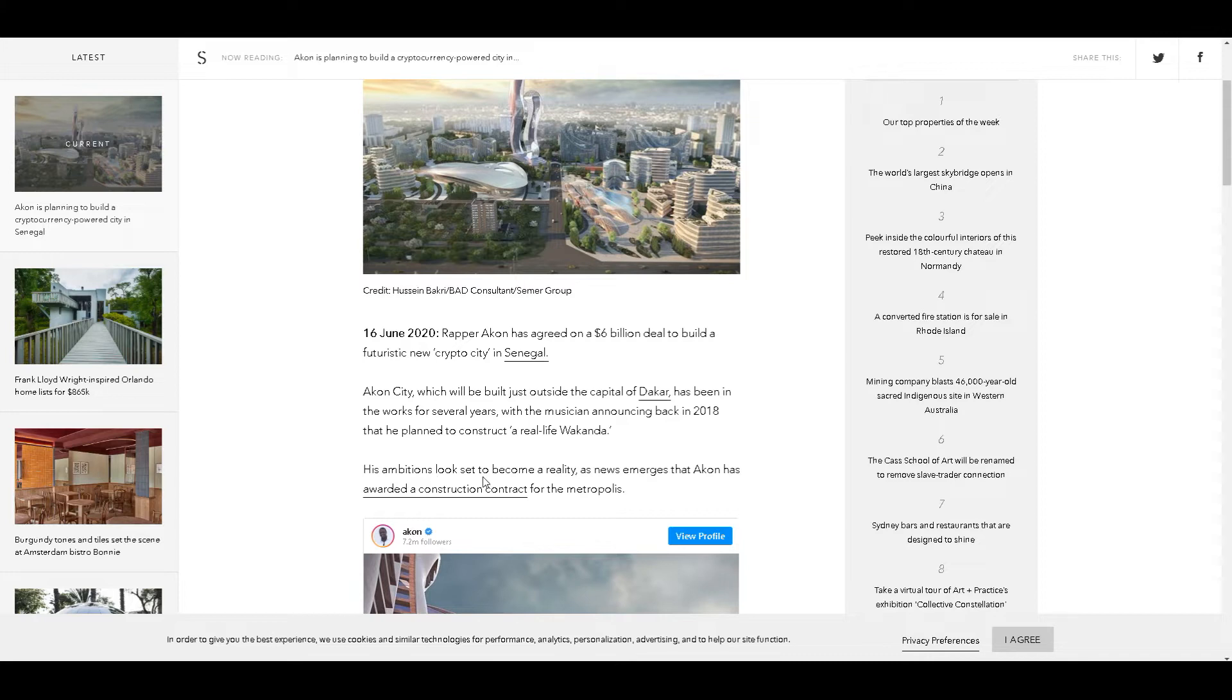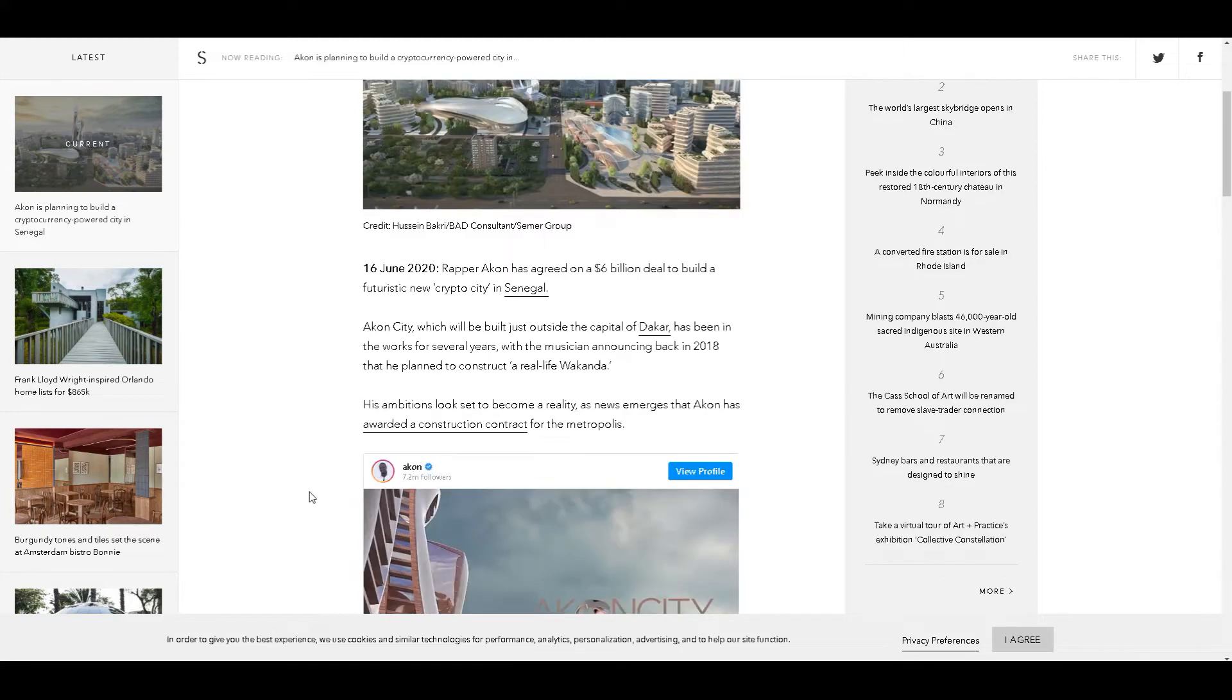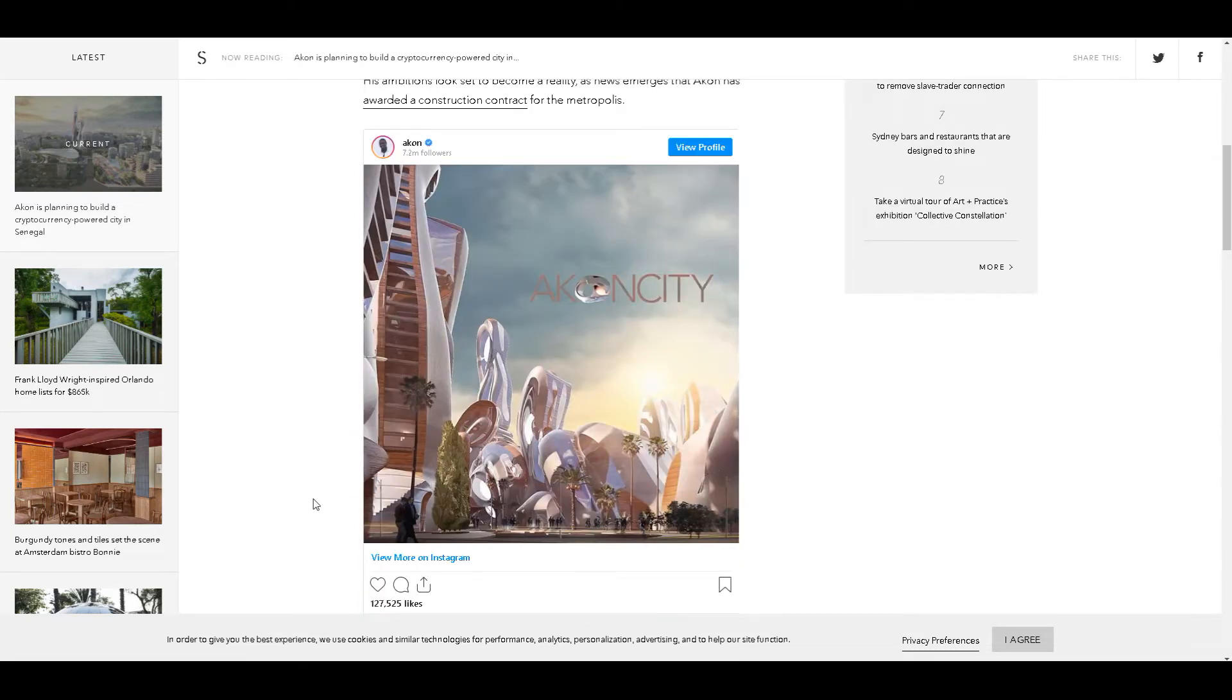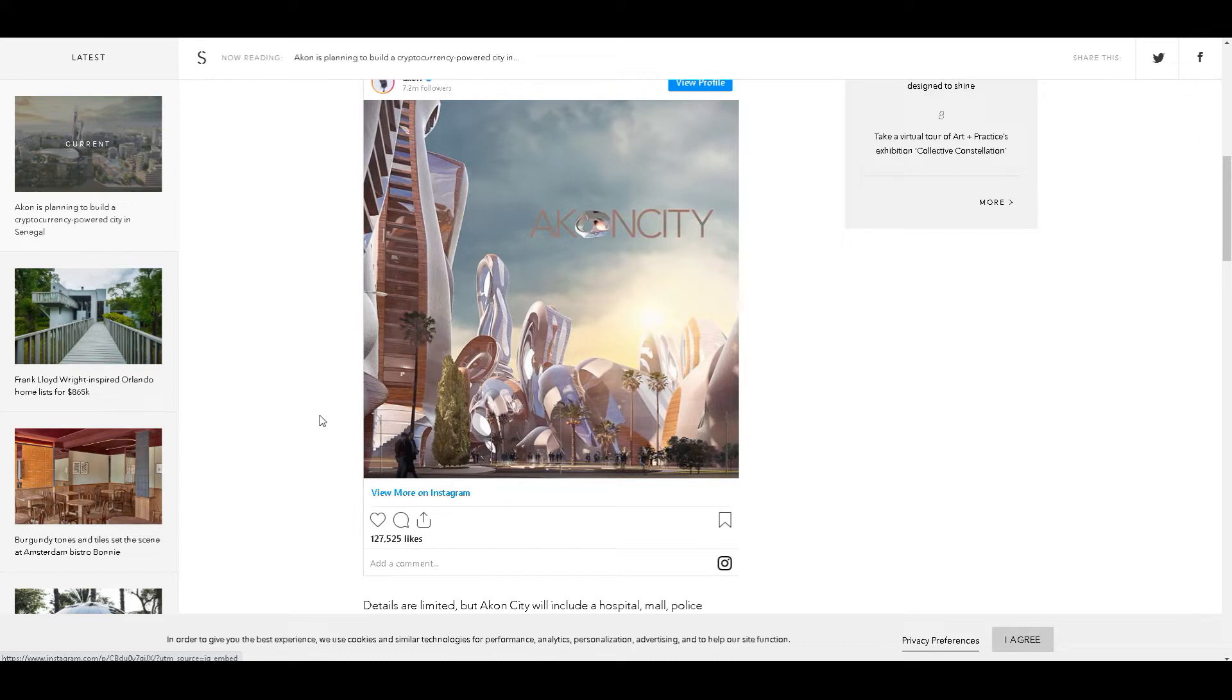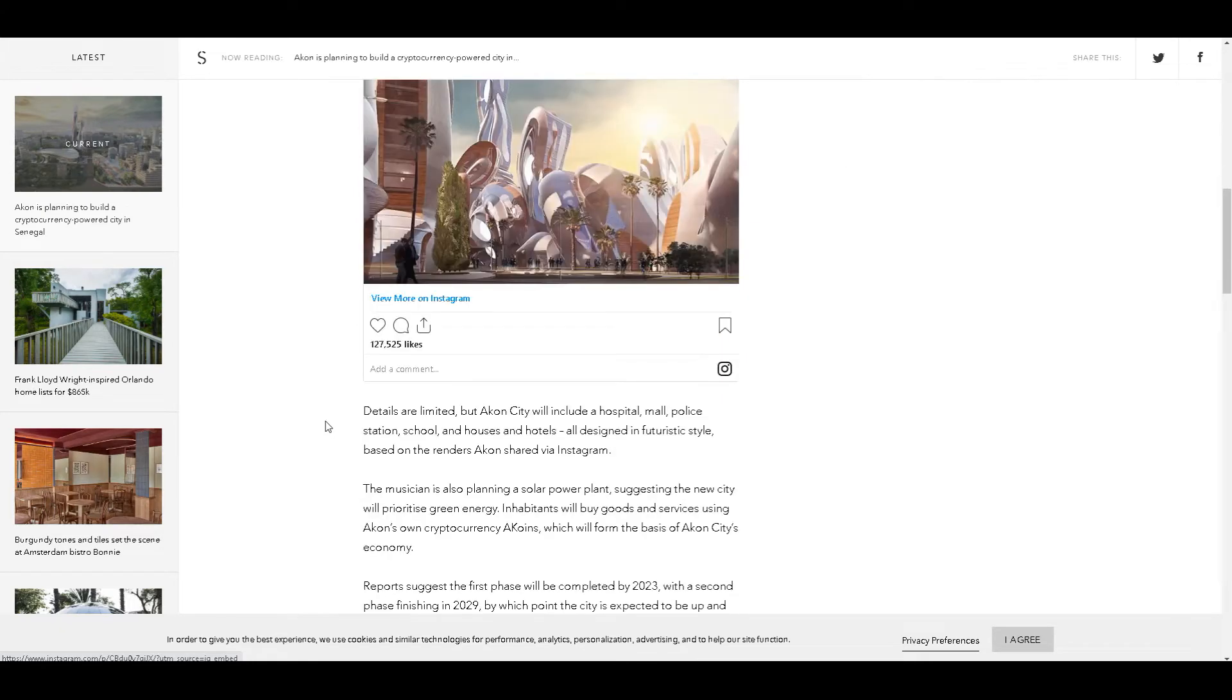His ambitions are set to become a reality as news emerges that Akon has awarded a construction contract. This is Akon's Twitter and the picture he tweeted. This is a real-life citadel. For those who don't get what citadel is, read the story of the Bitcoin time traveler on how he predicted that in the future people will be building these citadels running on blockchains.